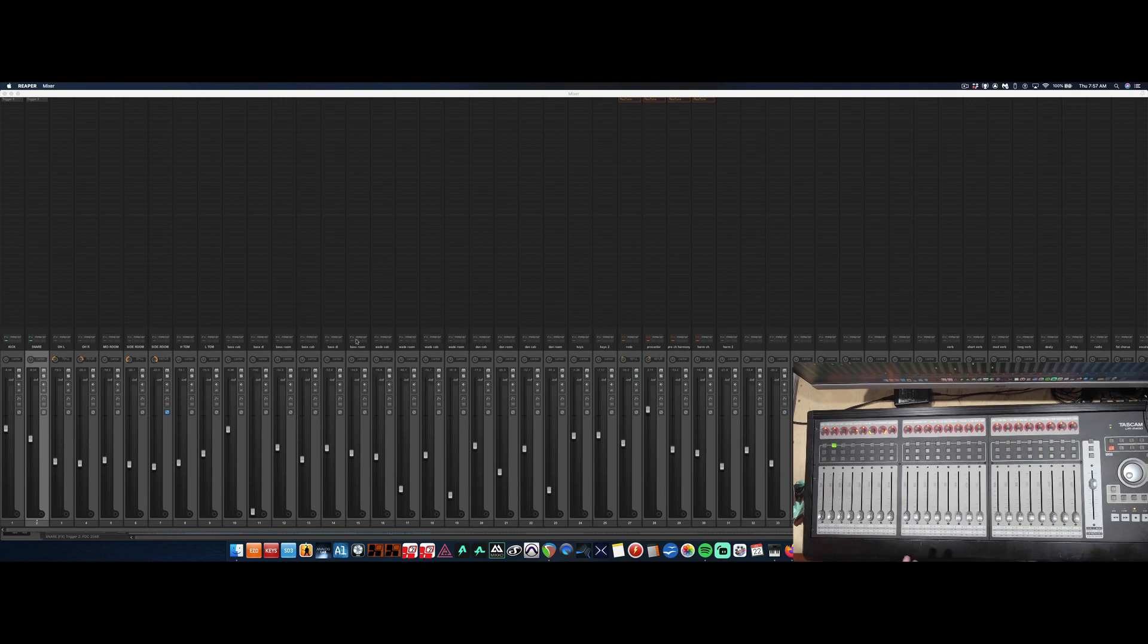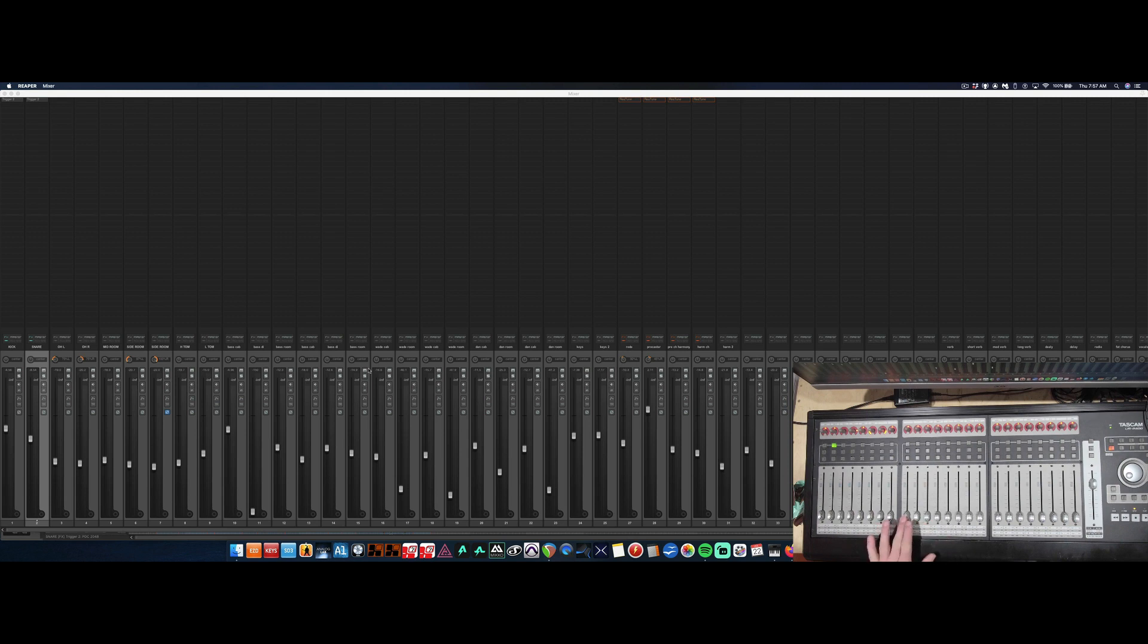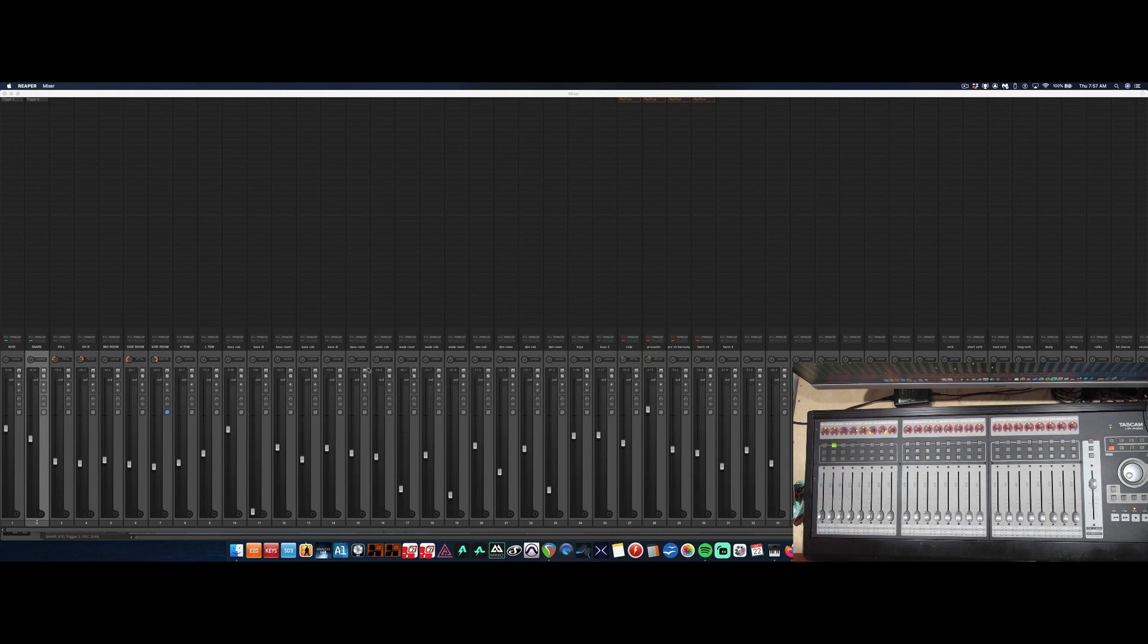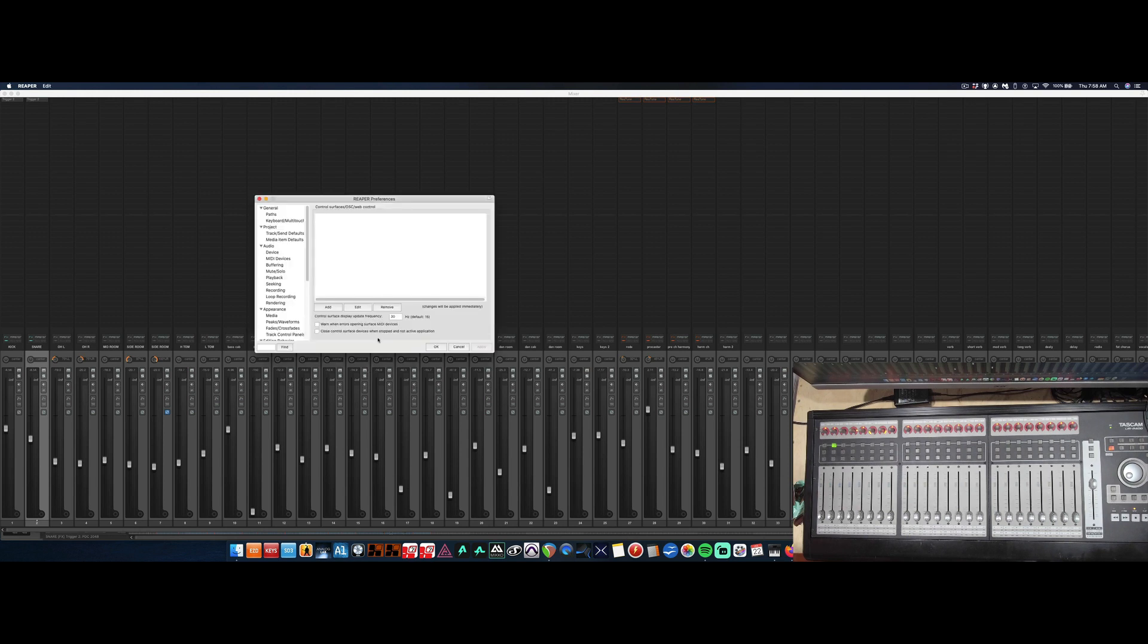So the first thing you see is we have the faders on the screen, and when I move a fader on the board, it doesn't do anything. So we have to go into our preferences and set up our DAW controller. I'm going to hit Command+Comma, and this will bring up our Reaper preferences.